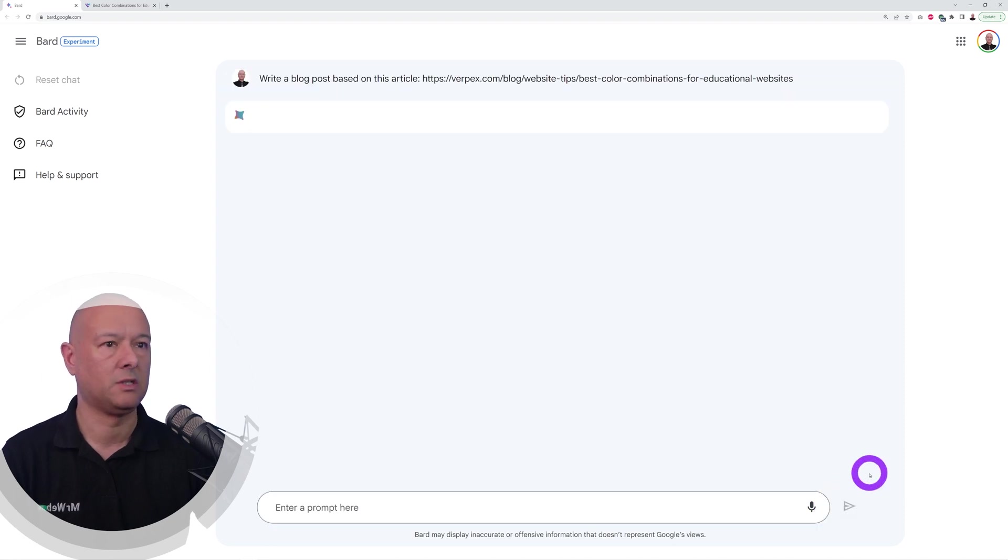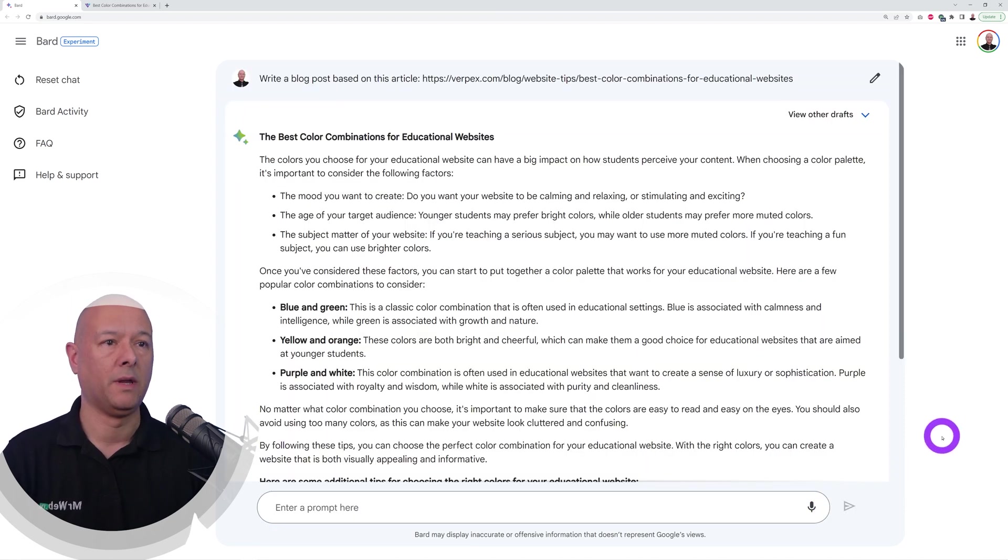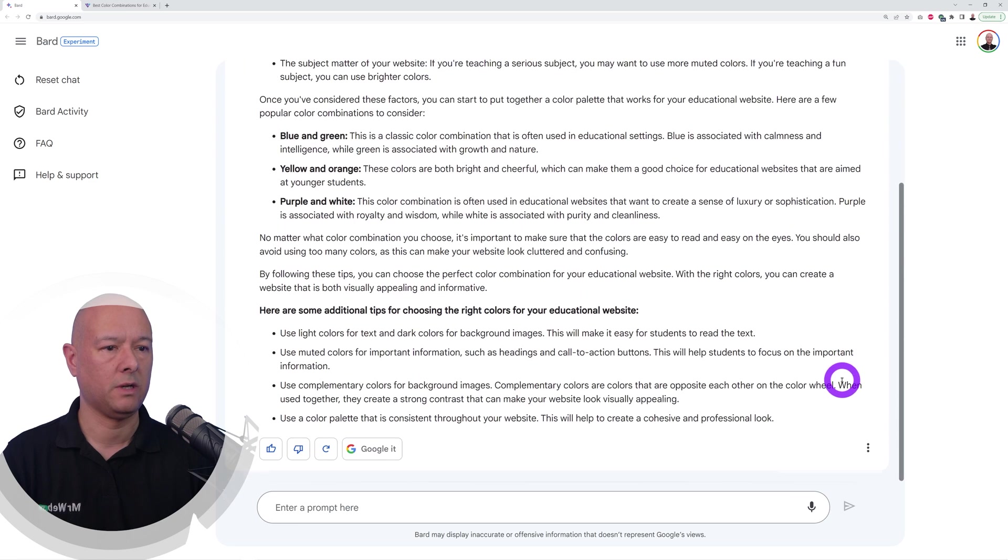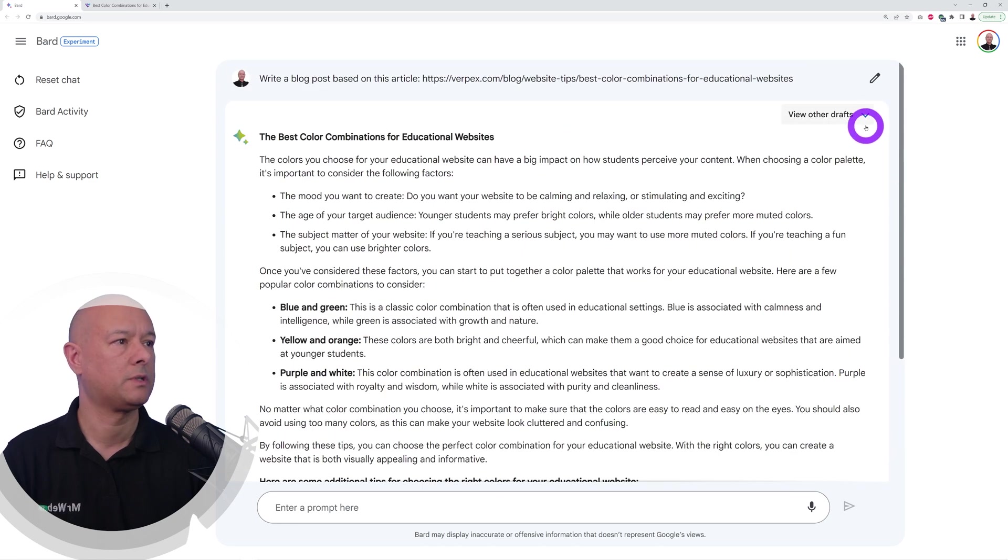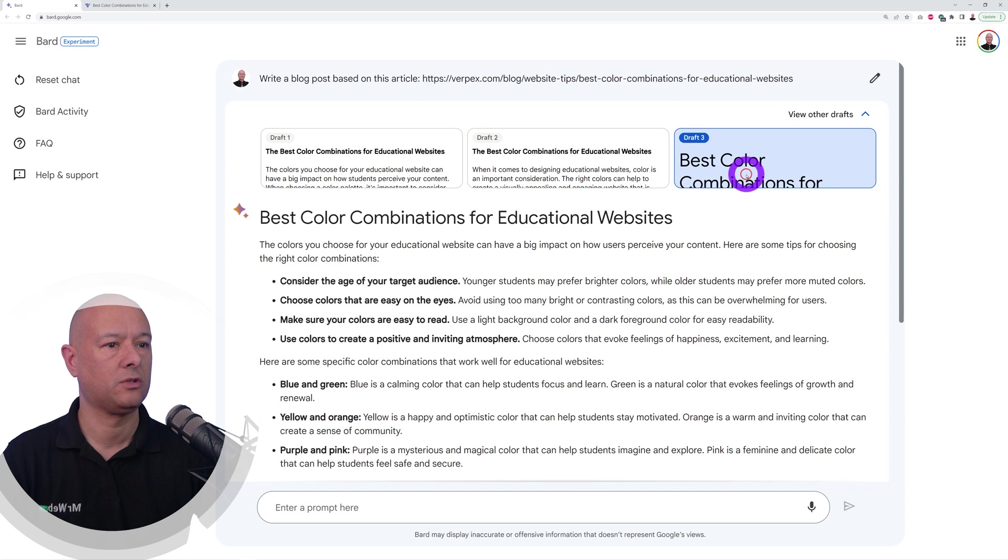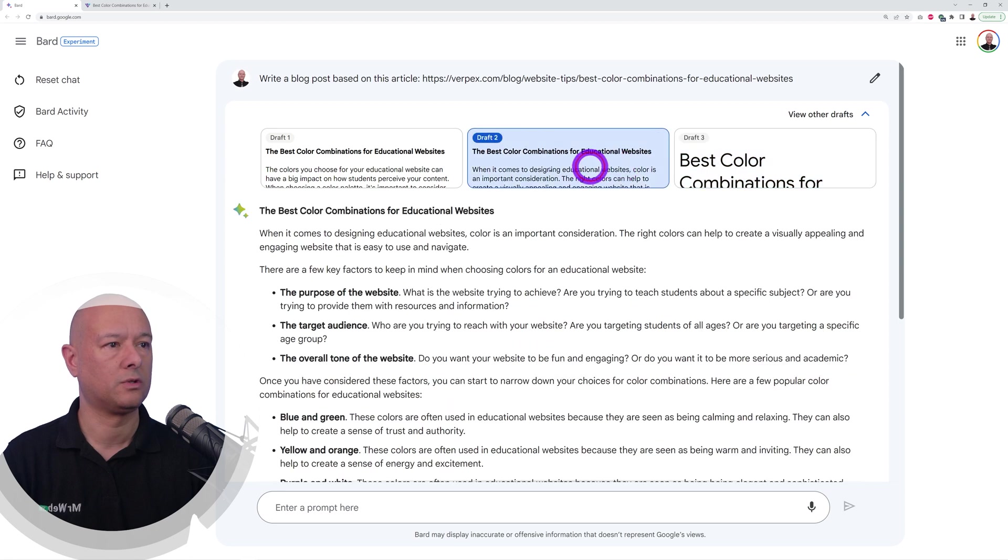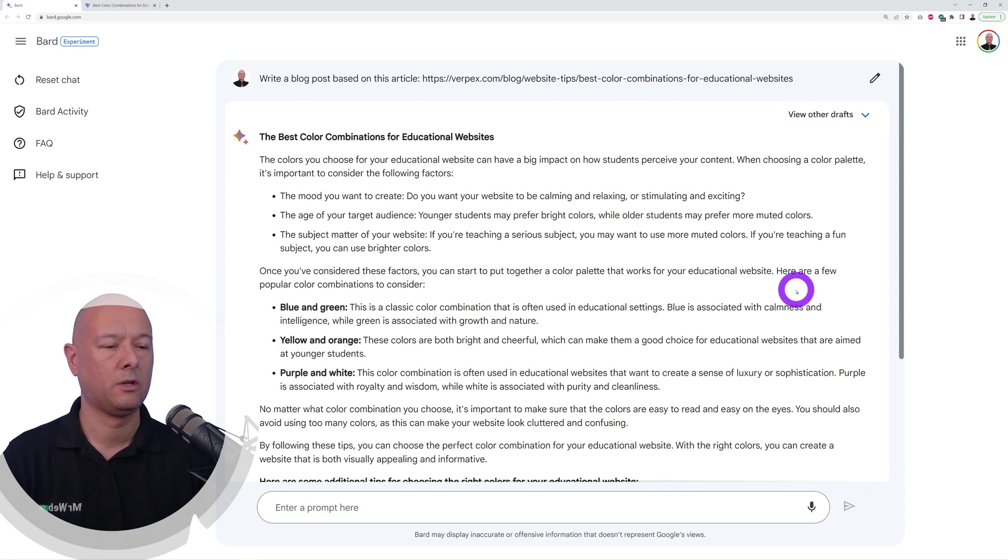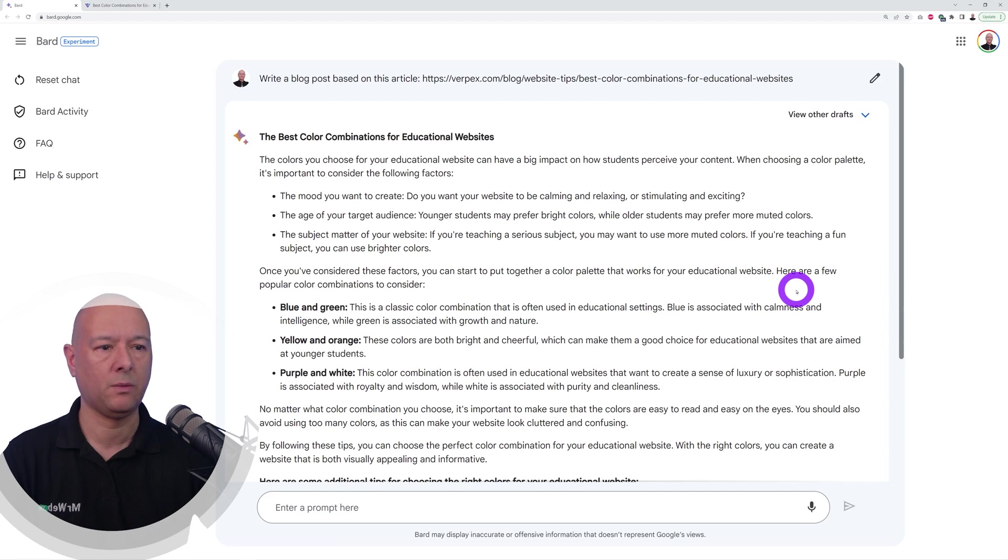And there you go, as you can see we have a full-blown article here written for us and we have even a few different drafts. So you could actually reuse a few of these to make one complete blog post. As you can see, we can save a lot of time with this as well.